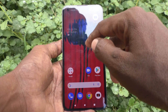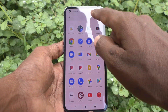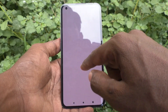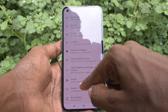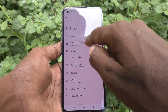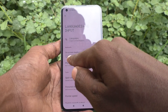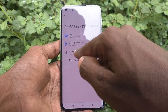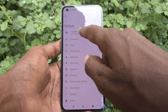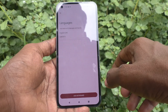First, go to Settings on your Nothing Phone One. Go to Settings, then click on System, then click on Languages and Input, then click on On-Screen Keyboard, select Gboard, and select Languages. Already English is available.